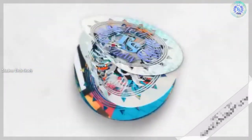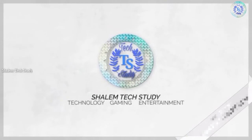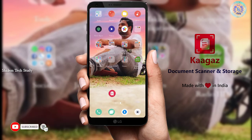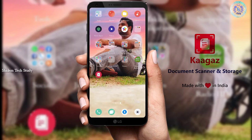So guys, let's start here. Hi, my name is Shalim. Welcome to my channel. Friends, let's talk about this app. Here you can see the red color icon. This is the scanner app — a sequence of Cam Scanner.